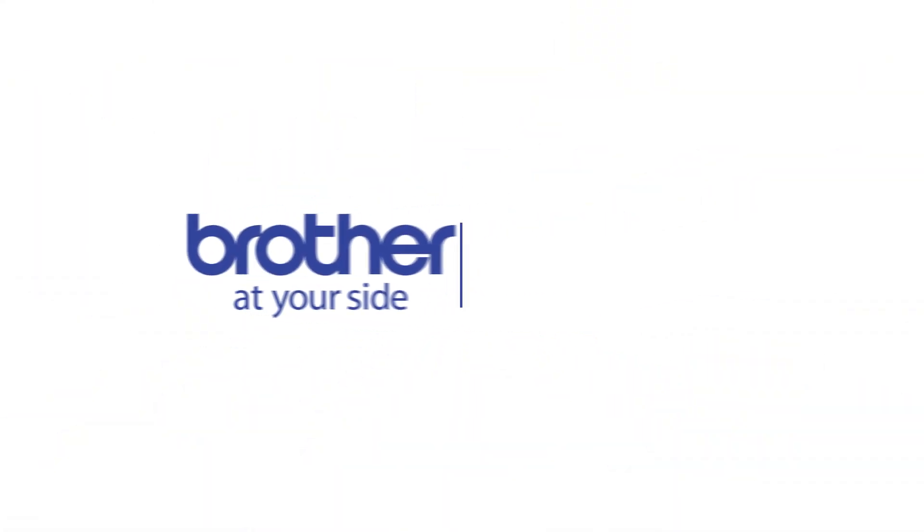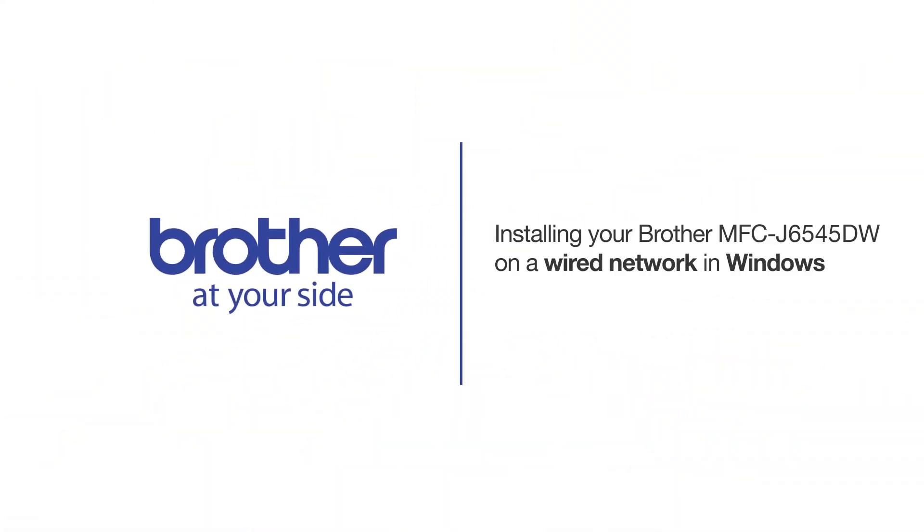Welcome! Today we're going to learn how to install your Brother MFC-J6545DW on a wired network.